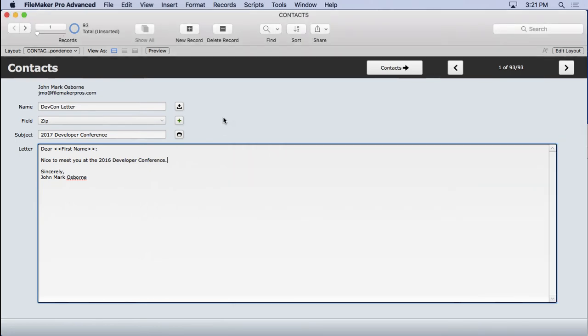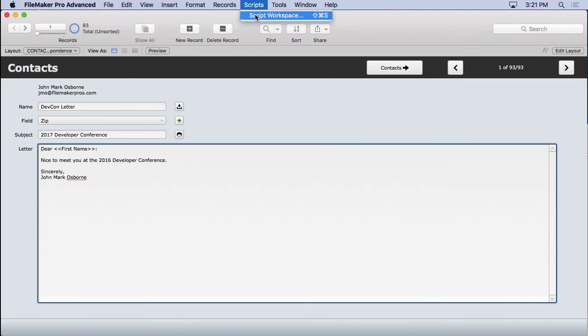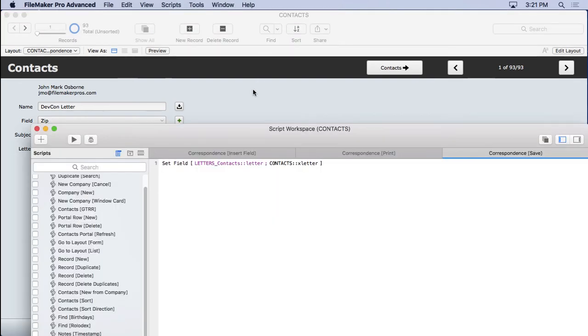So how do we make our script work better? We need to tell someone what if they accidentally name a letter the same exact name and they don't realize it and they override an existing letter. So we're going to go into our script workspace, move this up there, put an if statement in,